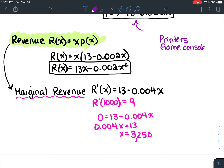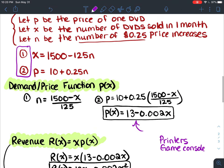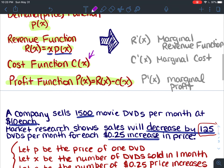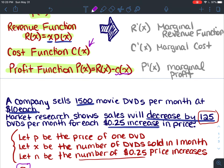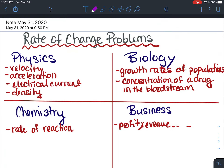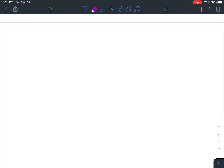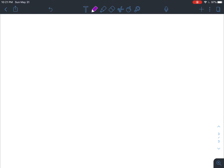I'm going to stop there for the business stuff — that's just a preview of the application side of calculus. Here's a physics one from the textbook talking about an electrical circuit.